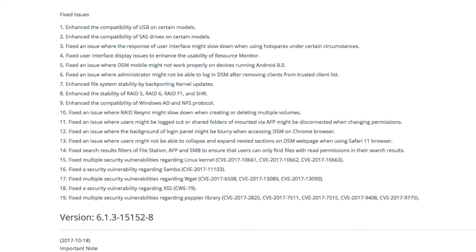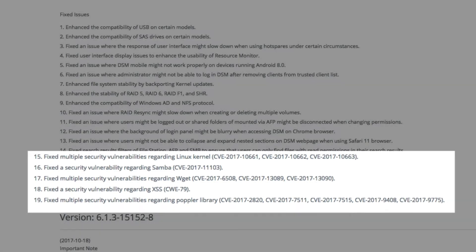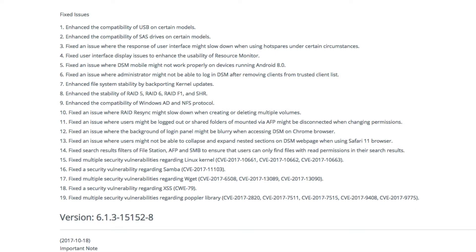But just quickly scanning down at the bottom here, there were several security vulnerabilities that were also addressed. So I'll put the link to this page down in the video description below. Let's get to the actual software update.